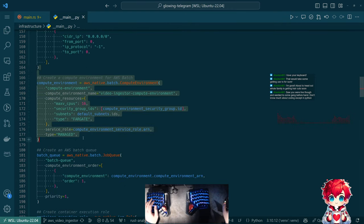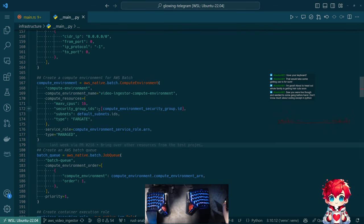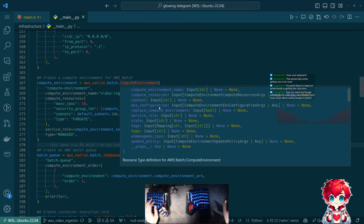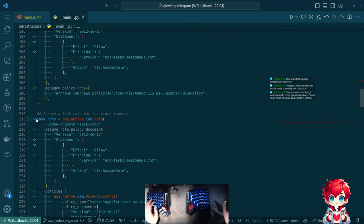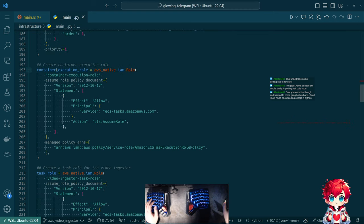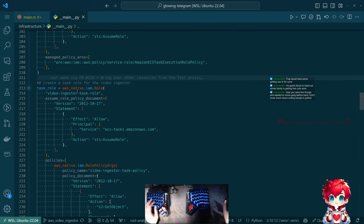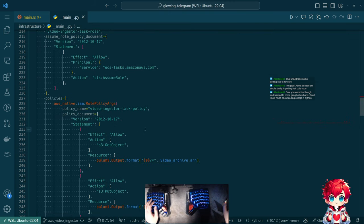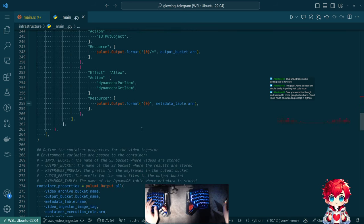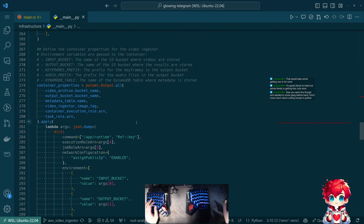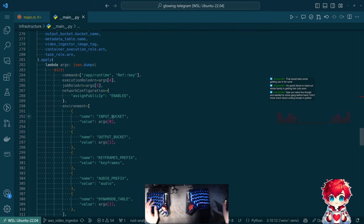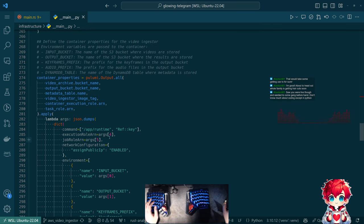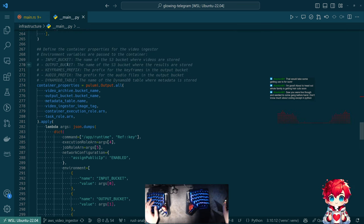Here's where we're setting up all of our AWS Batch compute resources: the compute environment, a job queue, permissions. The container execution role is the permissions for the whole container, and then the task role is the permissions for the thing running inside the container - that distinction can be important in some cases.